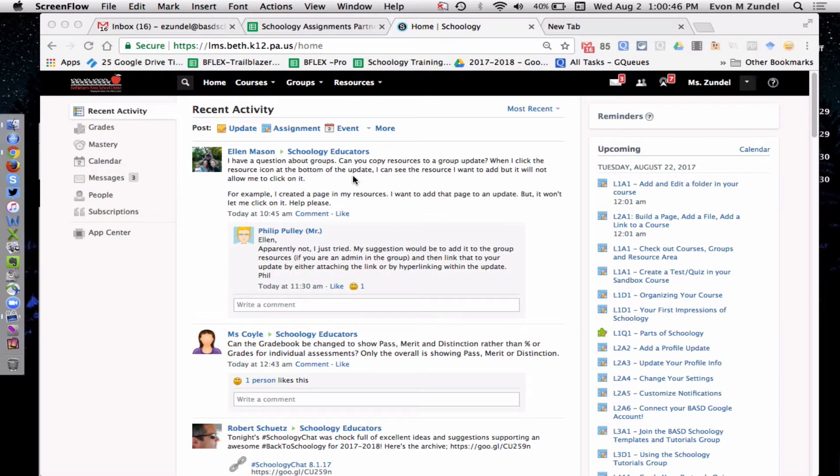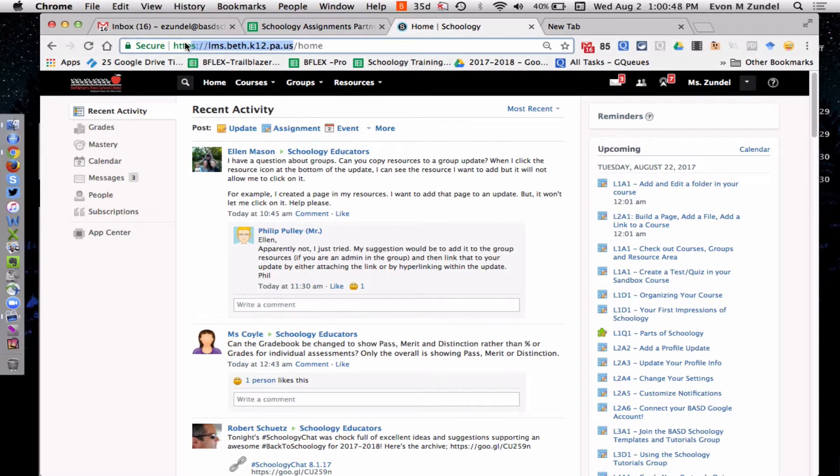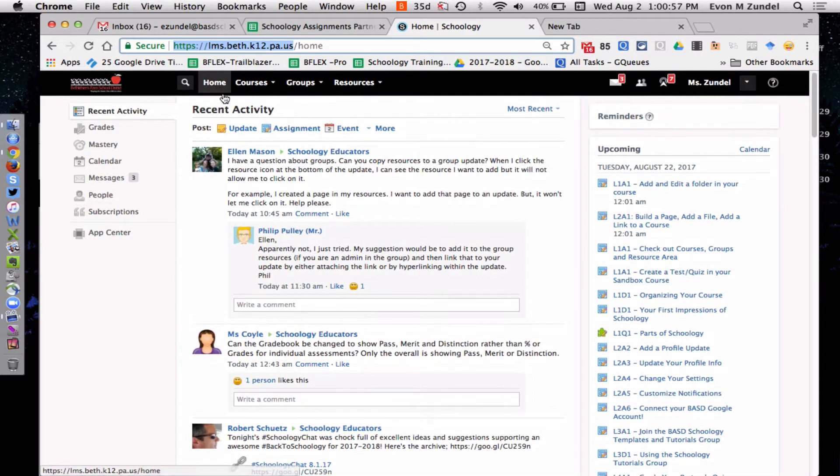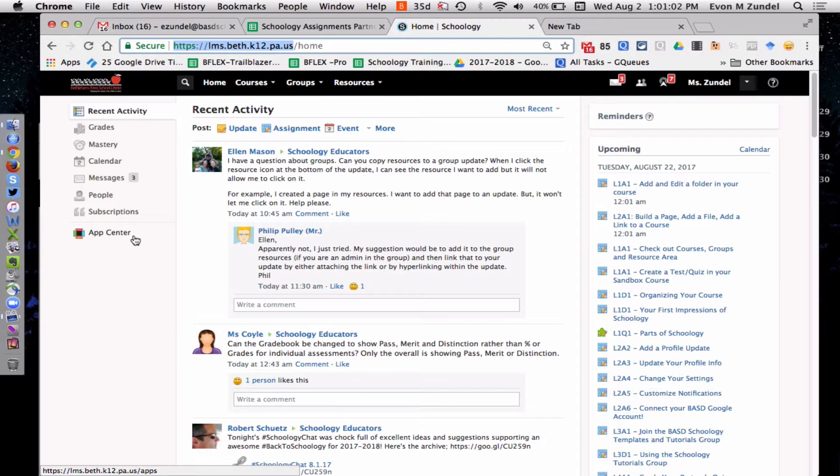So what you want to do is log into Schoology and you're going to go to lms.bef.k12.pa.us, you Bethlehem people out there, and you're going to be taken to your home page. This is perfect because on the left hand side is the app center and you want to click on that.